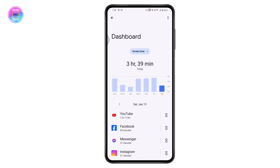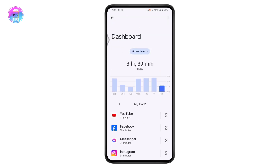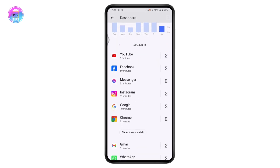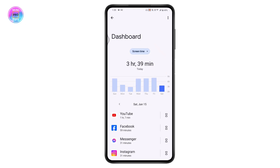Here you will have all of the applications which you have used today. That's how you can view the screen time on your Android phone. If you have any questions, feel free to comment below. Thanks for watching.